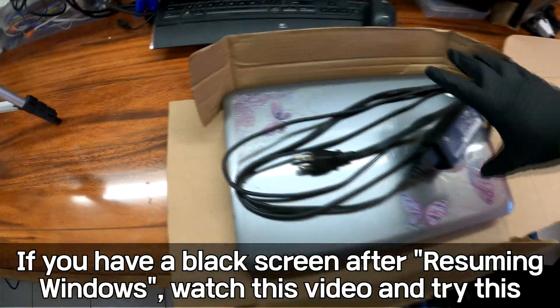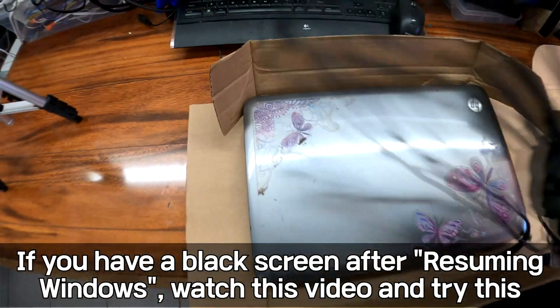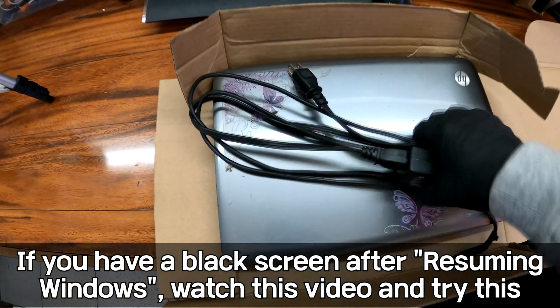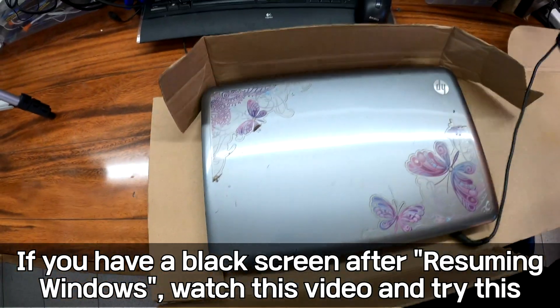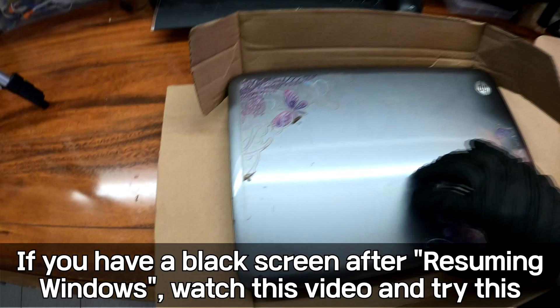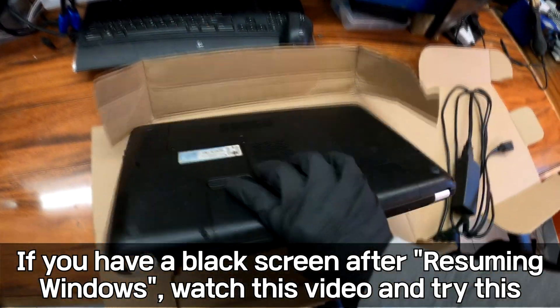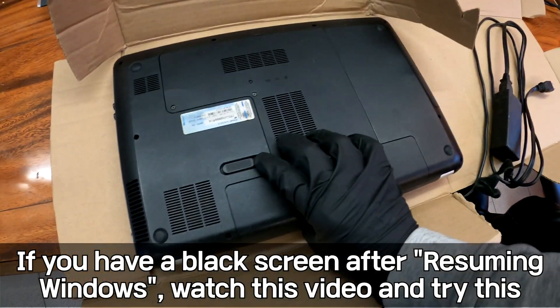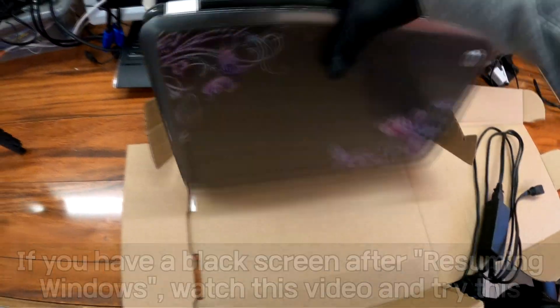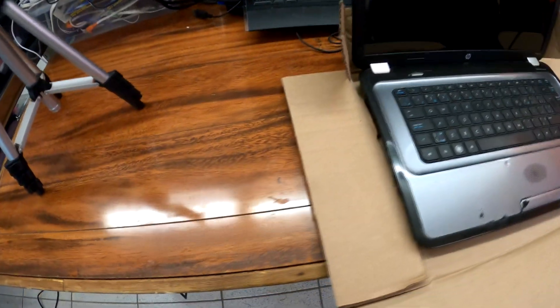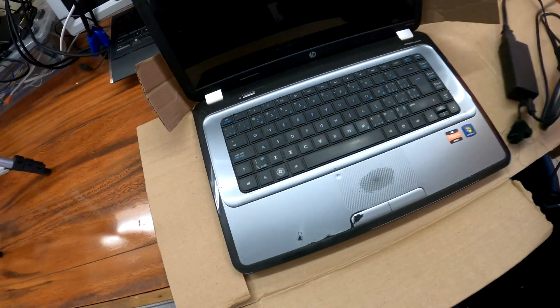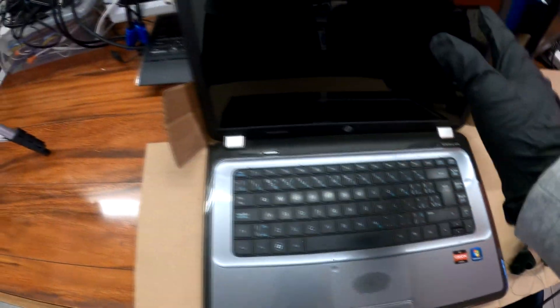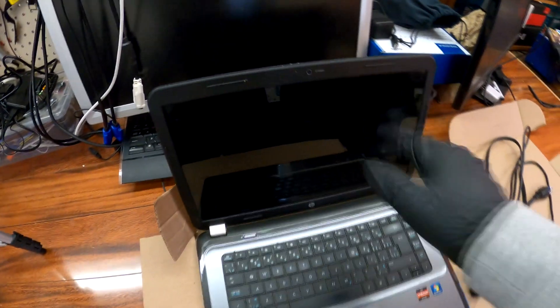We've got a laptop from HP. I just got it today from one of my customers. Looks like an old one. It looks like it had Windows 7 on it. And the problem was the customer told me that when she turns it on, it remains in black screen. Just like that.